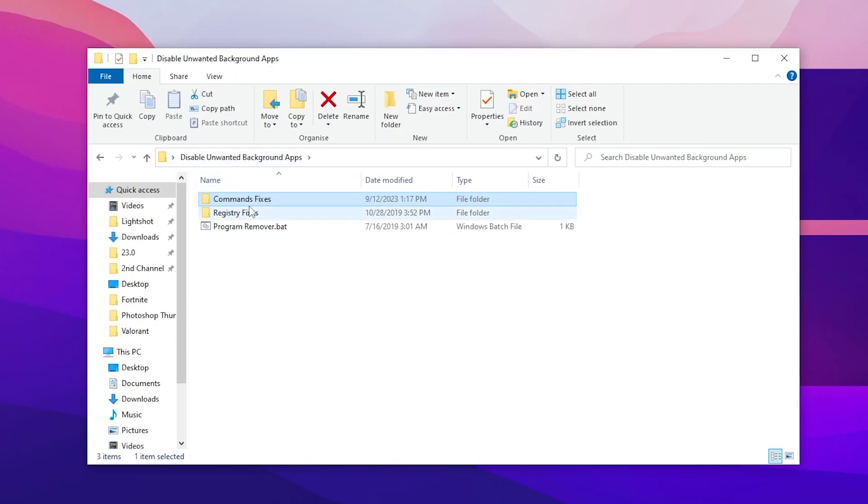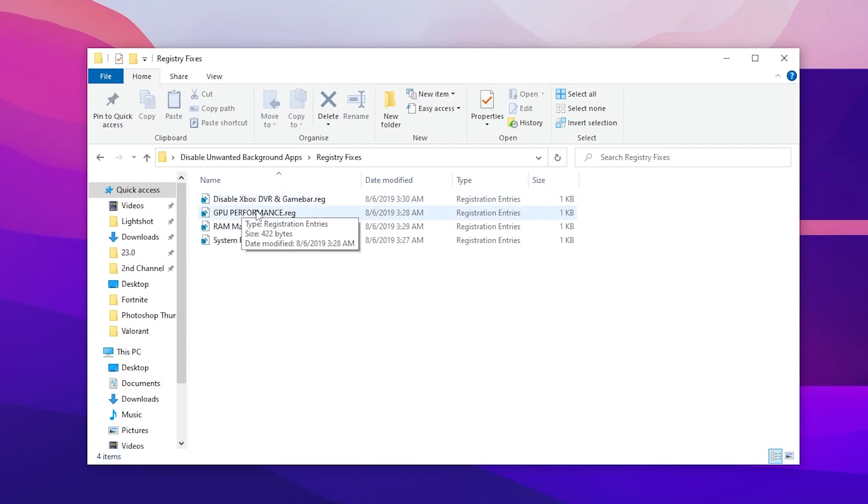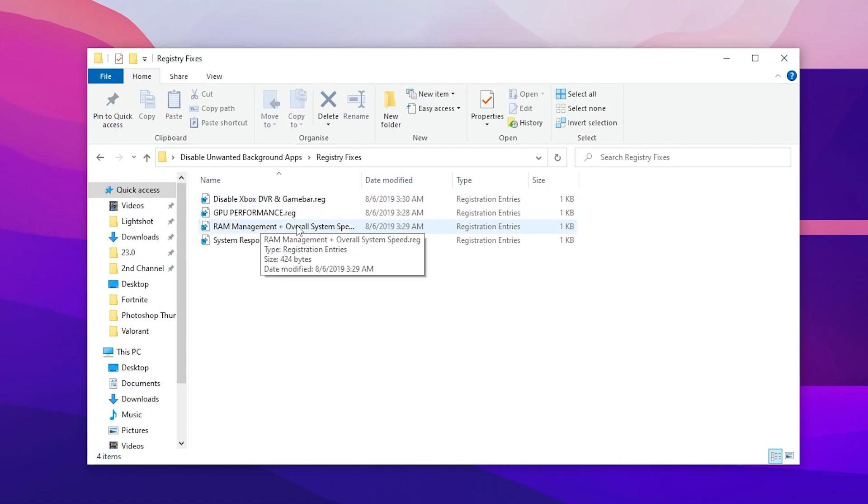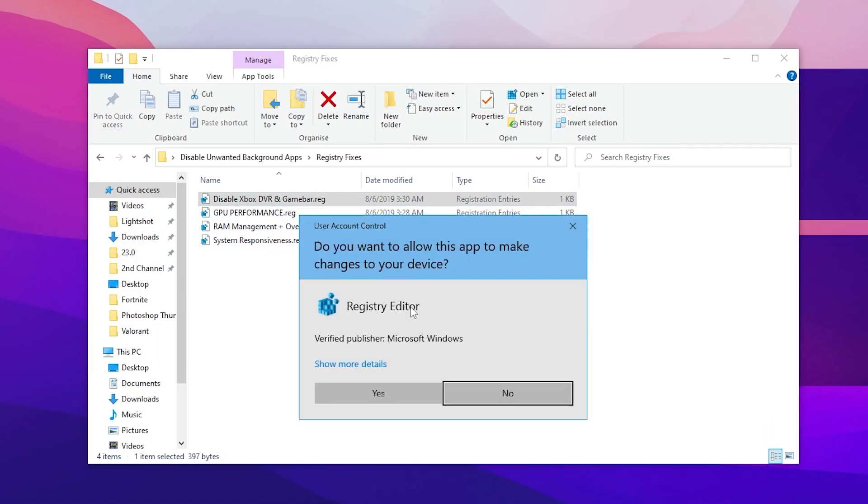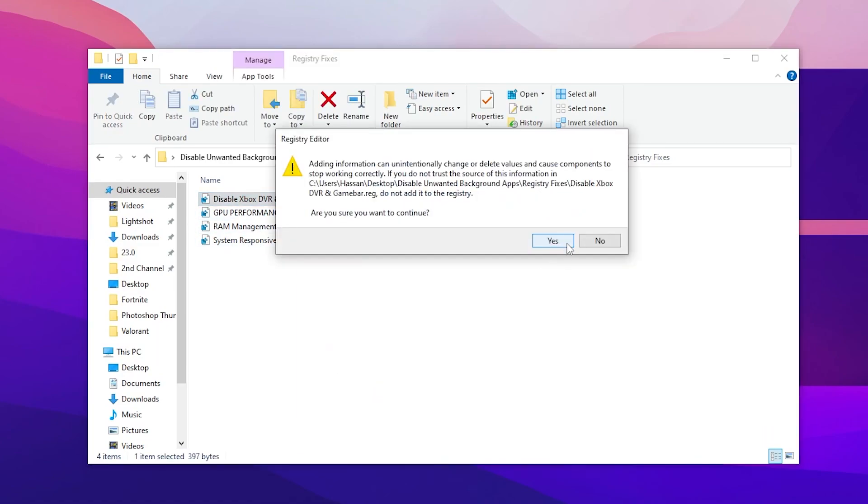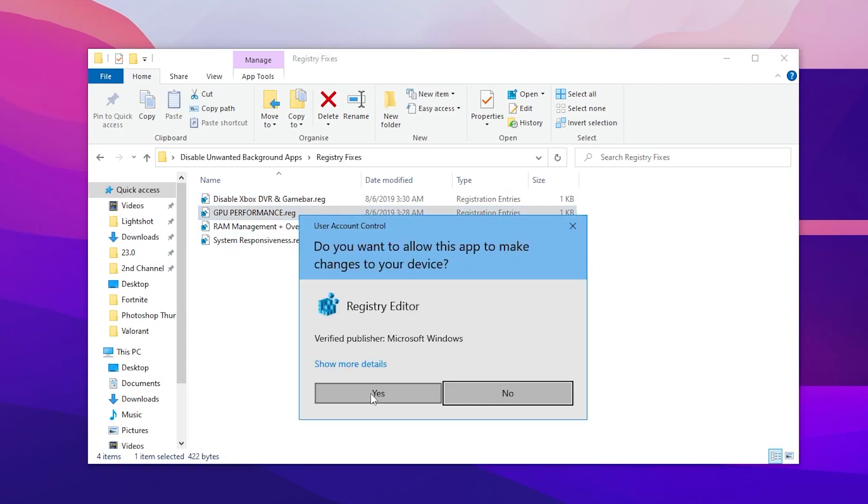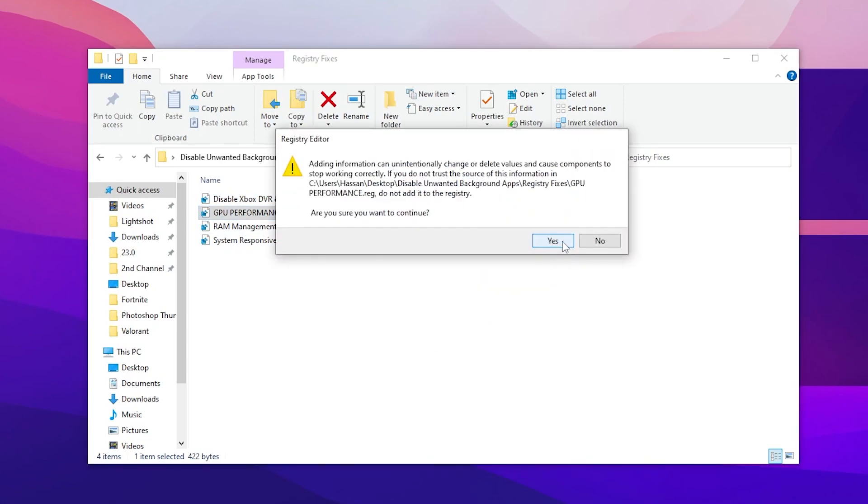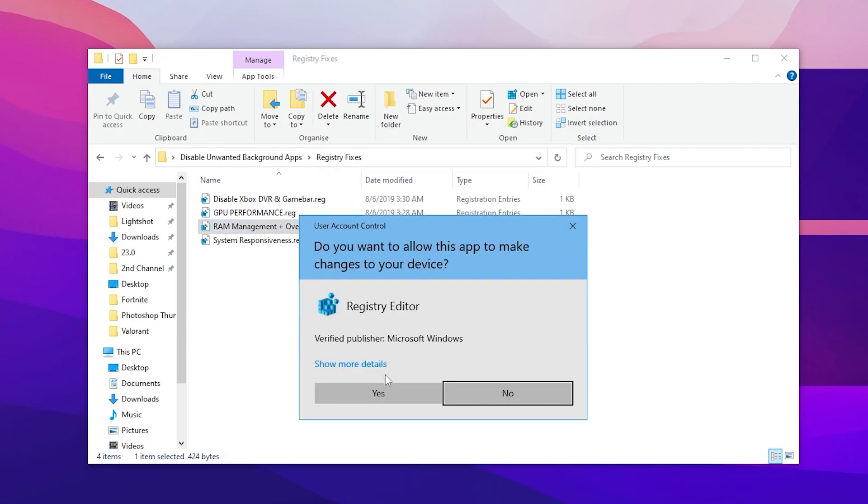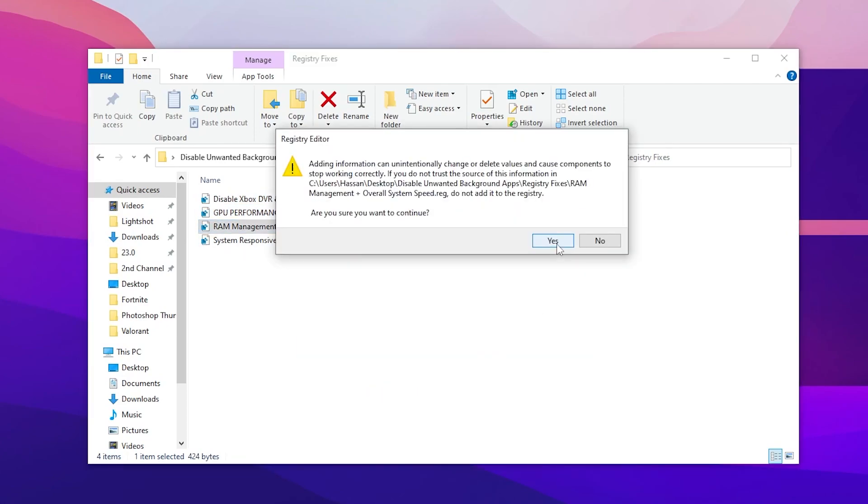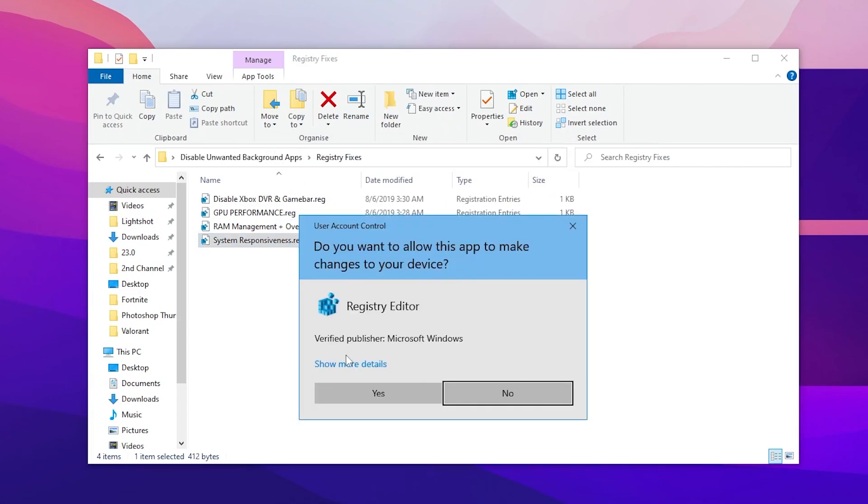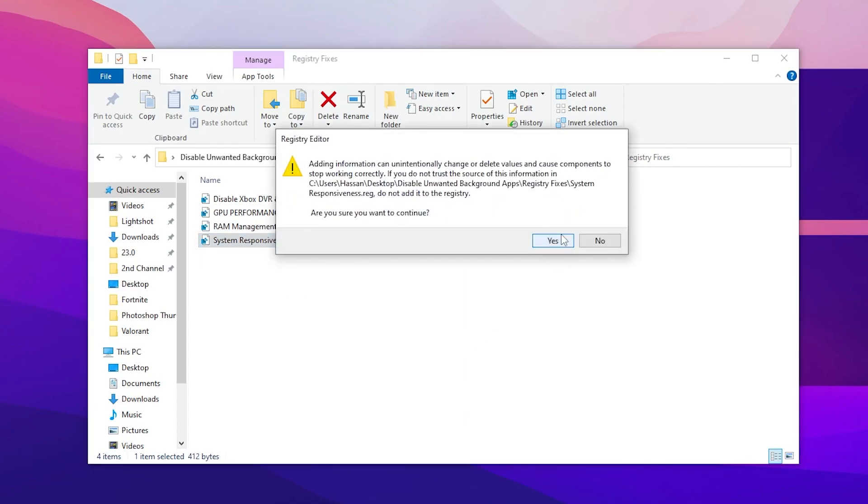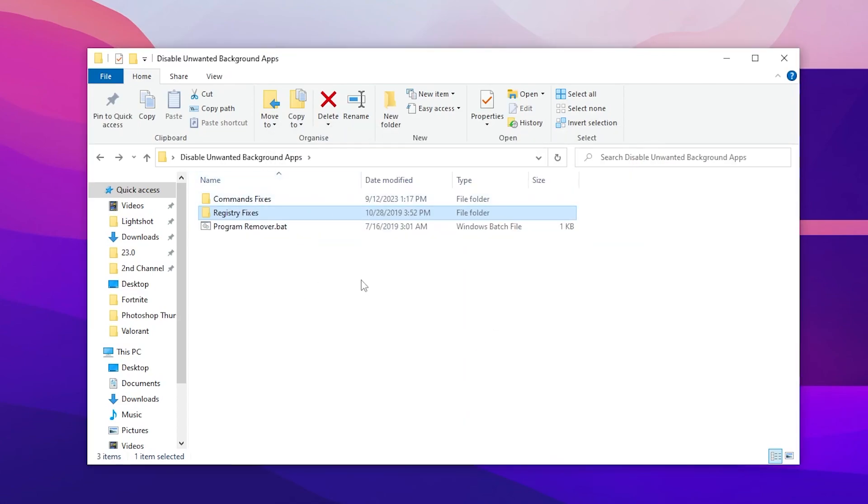And here is our registry file. Inside here you will find disable Xbox DVR and the game bar, GPU performance, RAM management and overall system responsiveness and here is the system responsiveness .reg file. Simply double tap here and install all these registry files on your PC one by one, it's completely safe. You don't need to worry about anything, just simply install the registry. Now go back and here is our final and the last step.